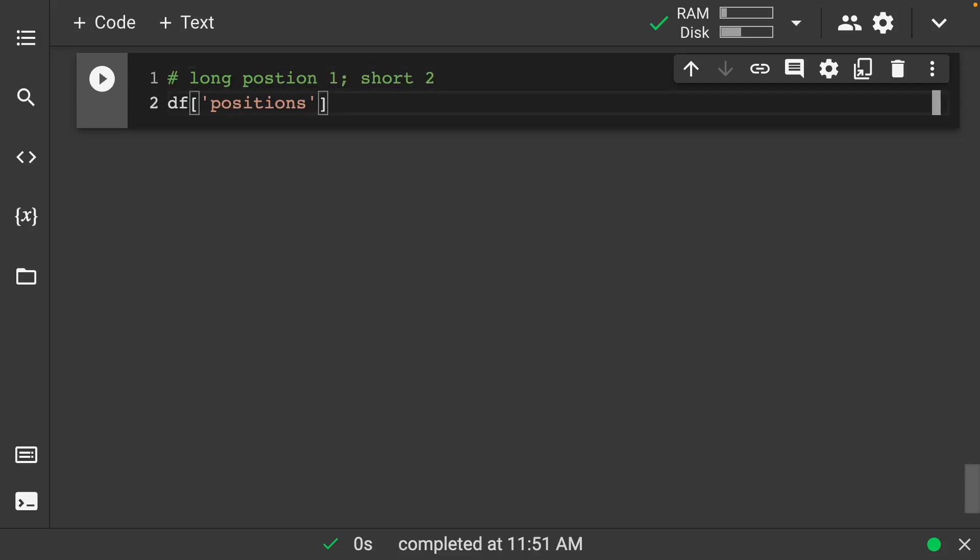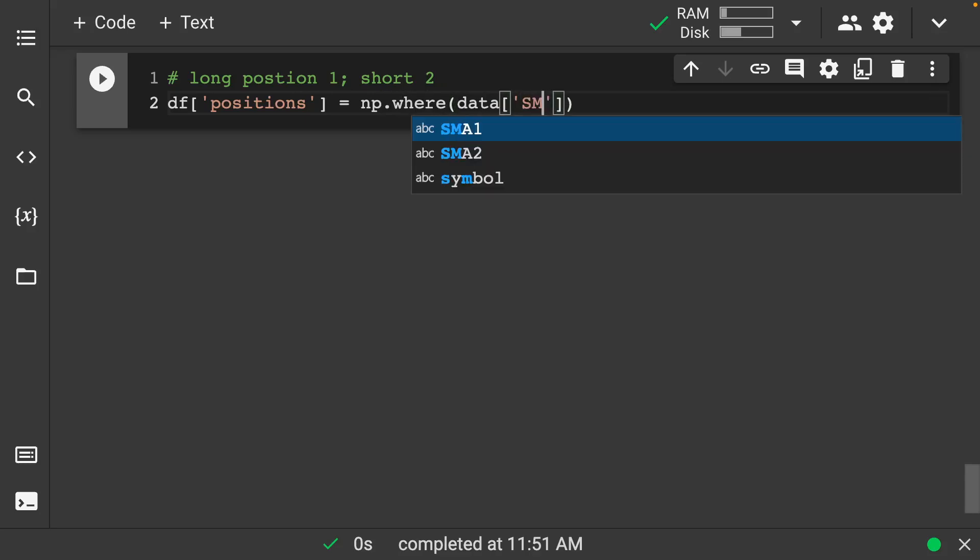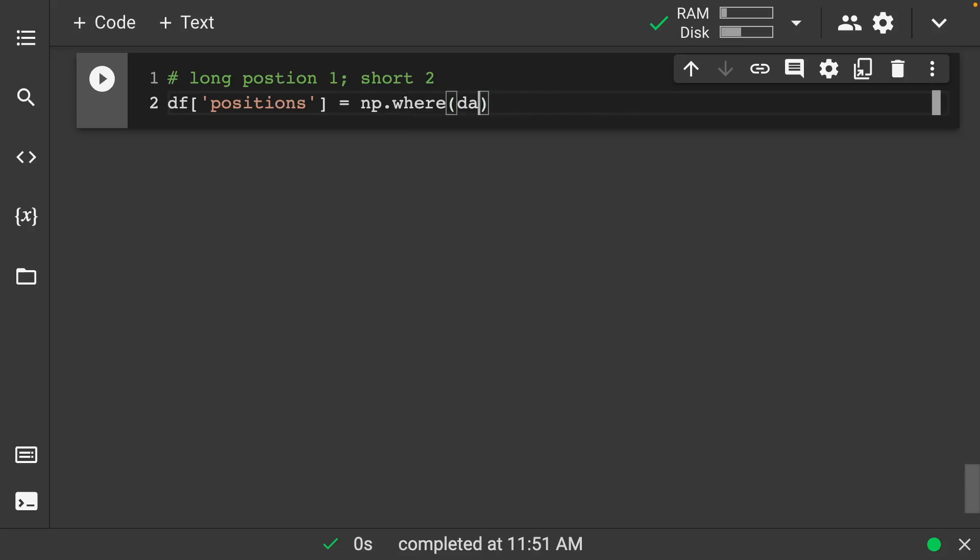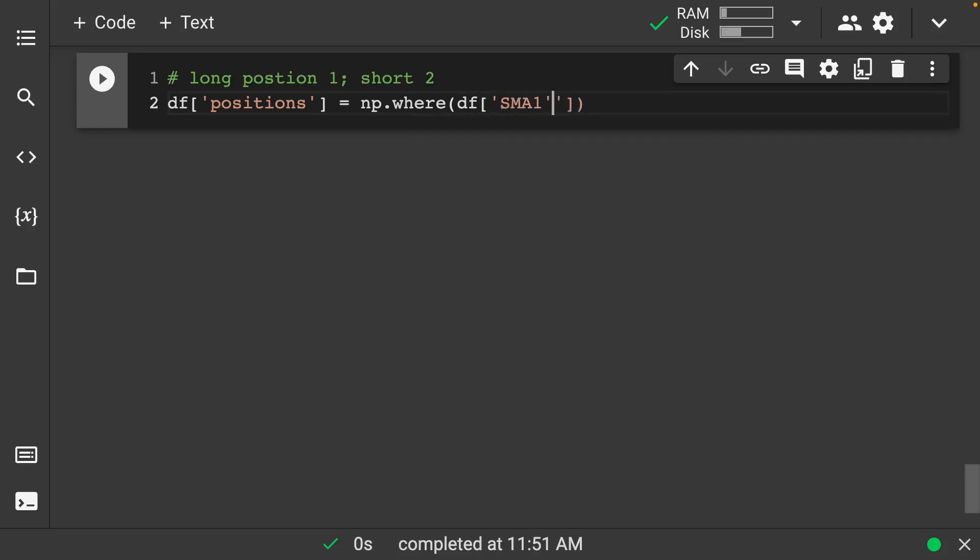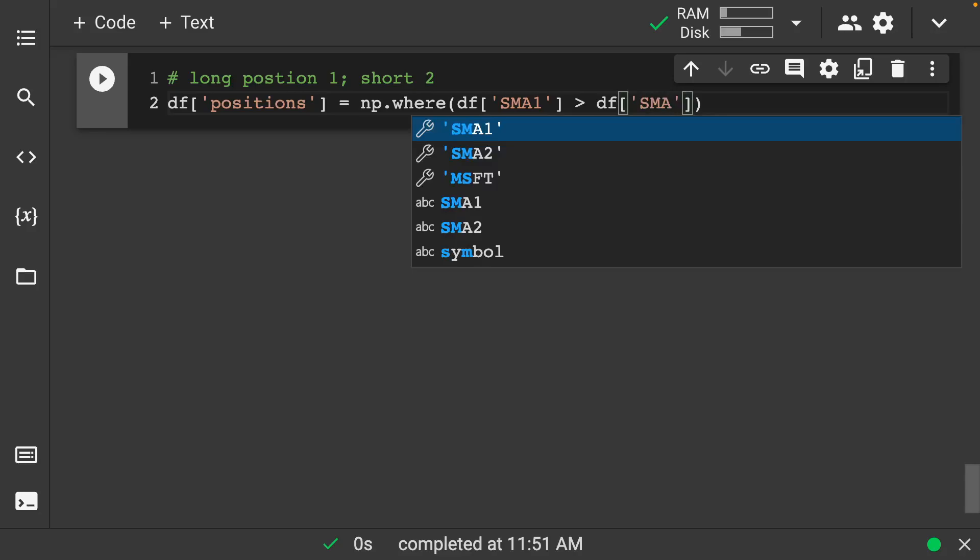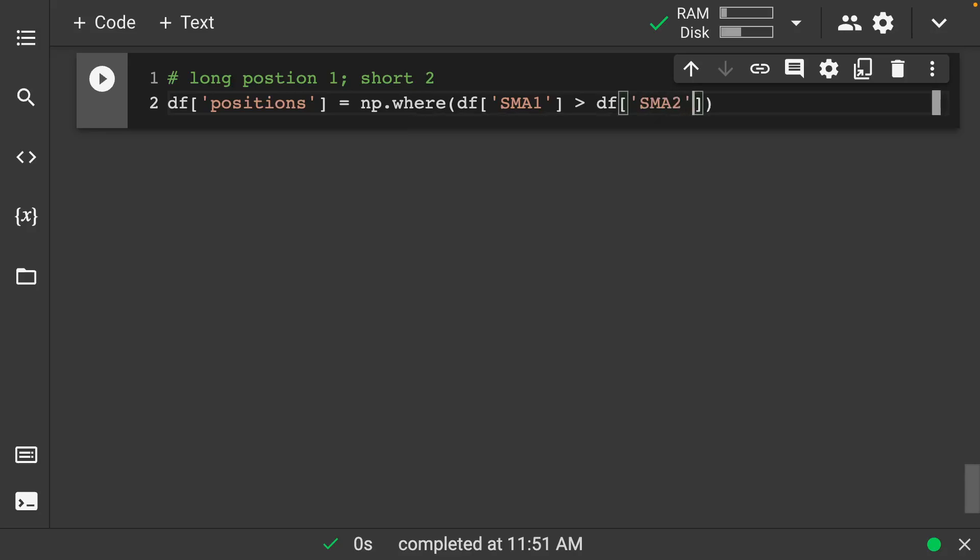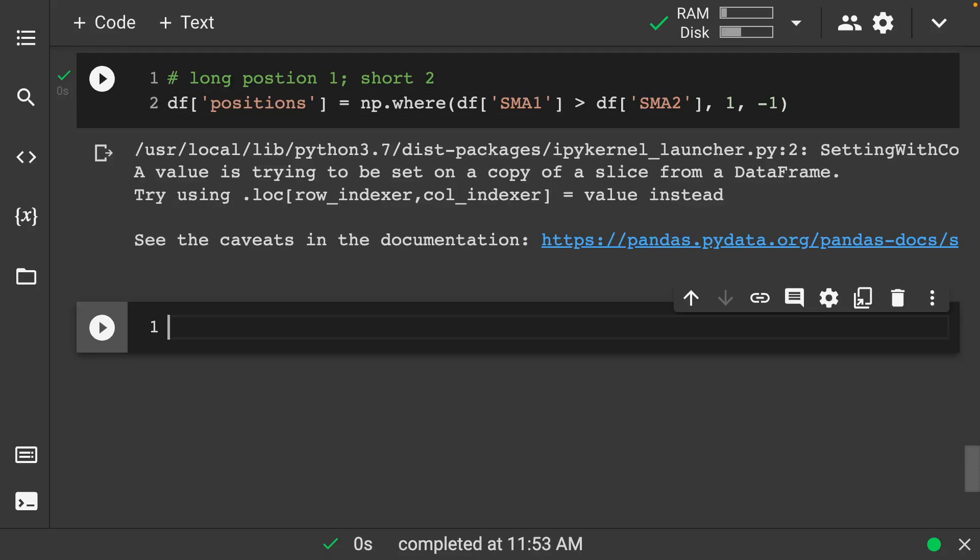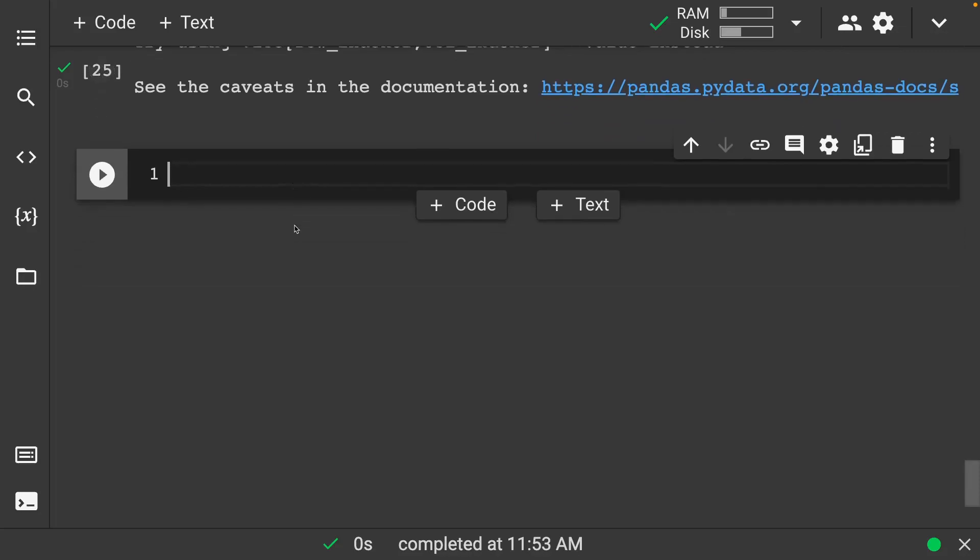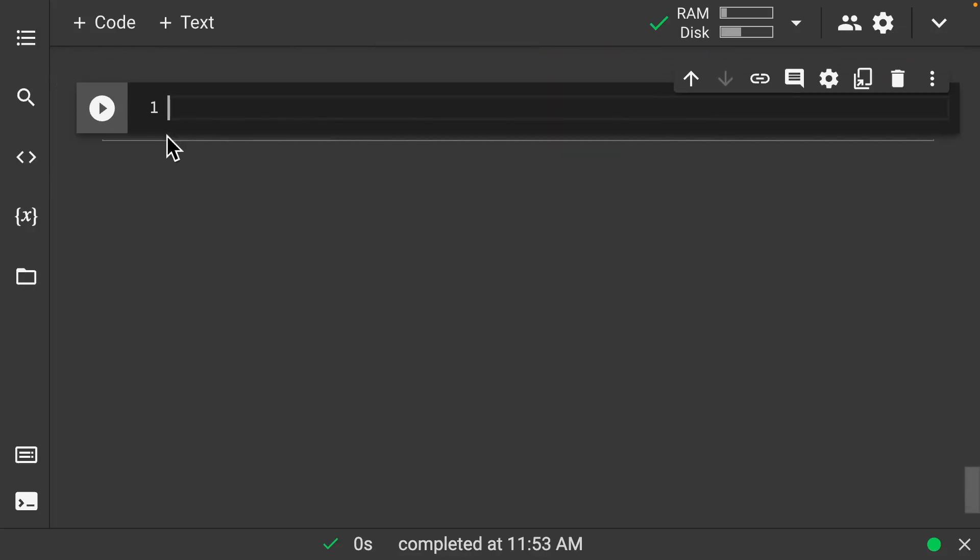So we'll have our positions. And now this is going to be nice as we can do np.where df of our simple moving average one is greater than df of our simple moving average two. And we want one else negative one. So this is going to be able to create a nice little trading strategy for us. And again, let's not worry about any of the caveats that we've done there. We're just kind of running through this quickly.